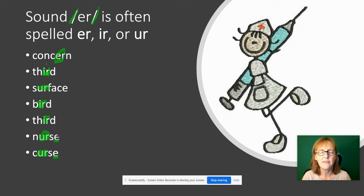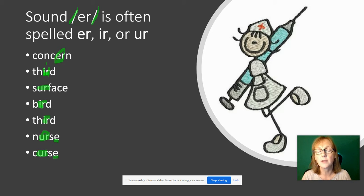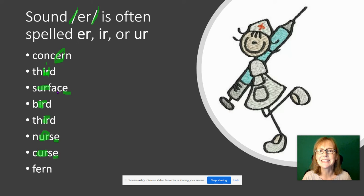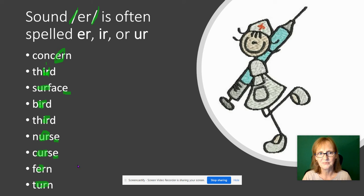Why is there an E at the end of 'curse'? Because if the S is out there by itself it looks like a plural or a third-person verb, so we put the E there. And in 'surface' the E is there because C at the end would give us 'surfac', which is weird — the E makes the C say the soft sound. Then 'fern' is E-R, and 'turn' is U-R.